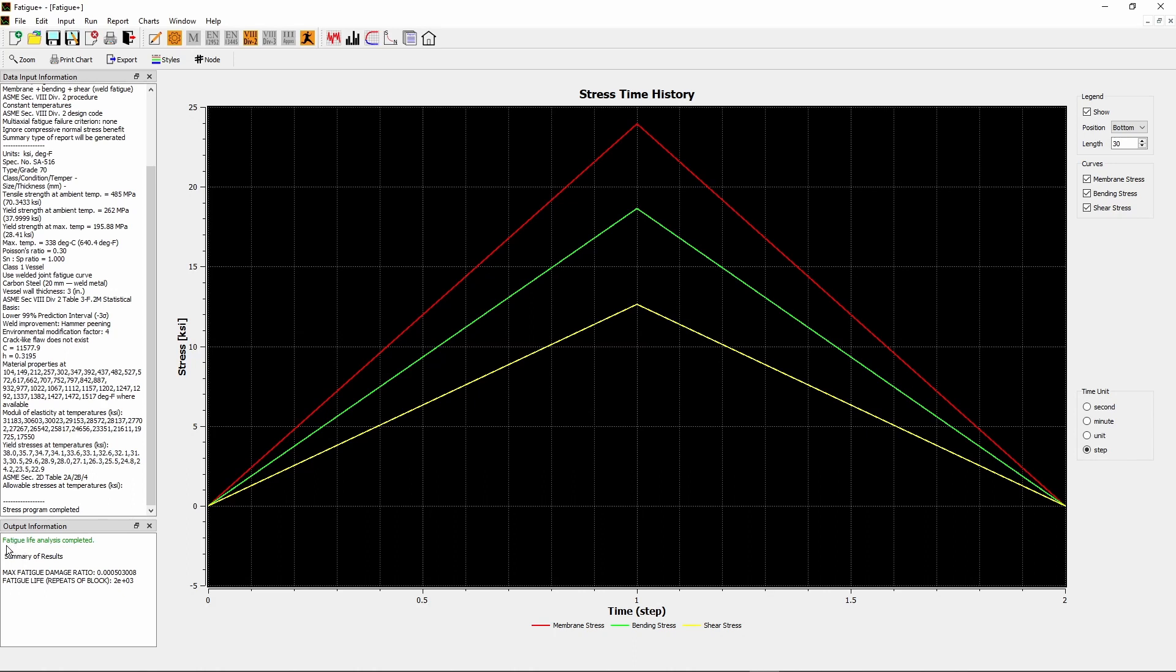The output information window shows the status of the run and a summary of the results. As you can see from the summary, the calculated fatigue life of the given detail is 2,000 cycles. The damage ratio for this single cycle loading is 0.0005 or 0.05%.